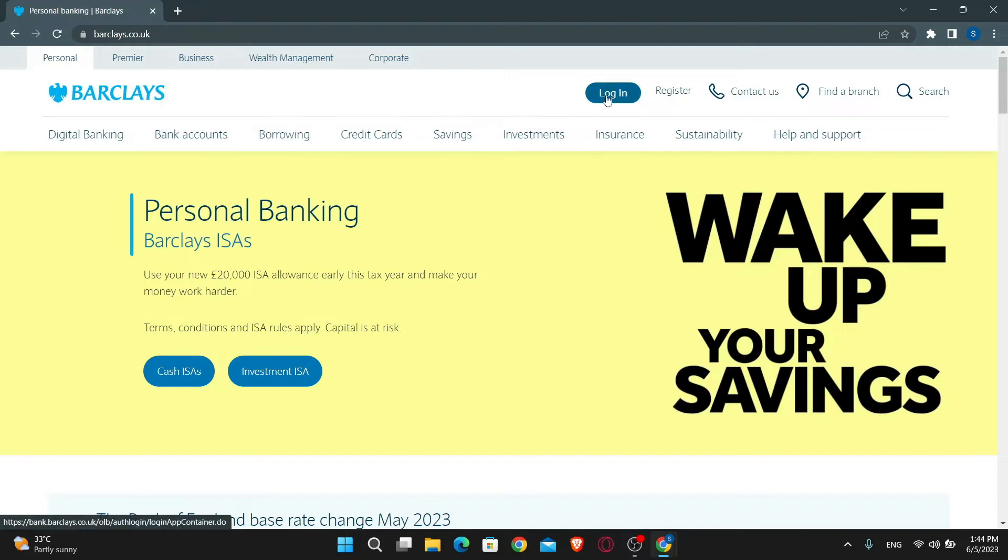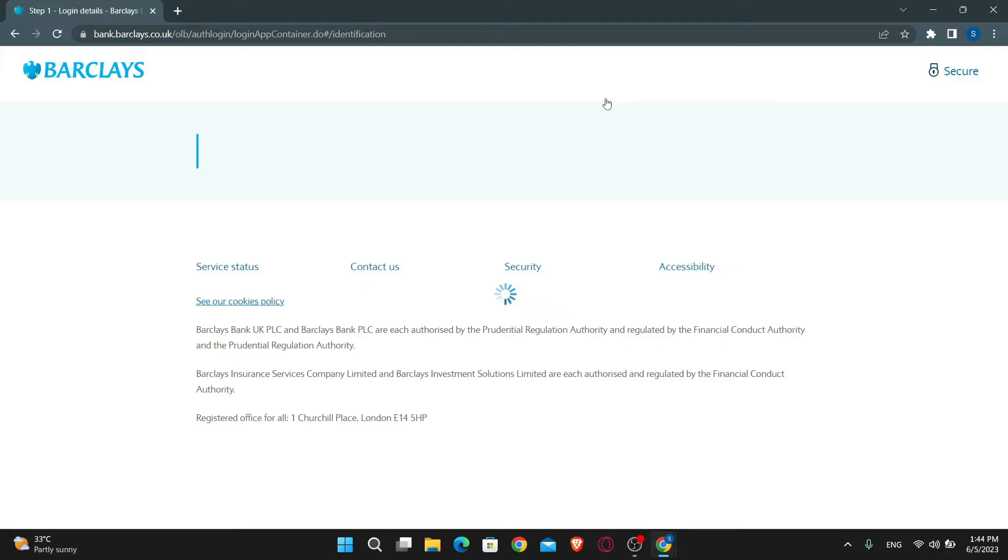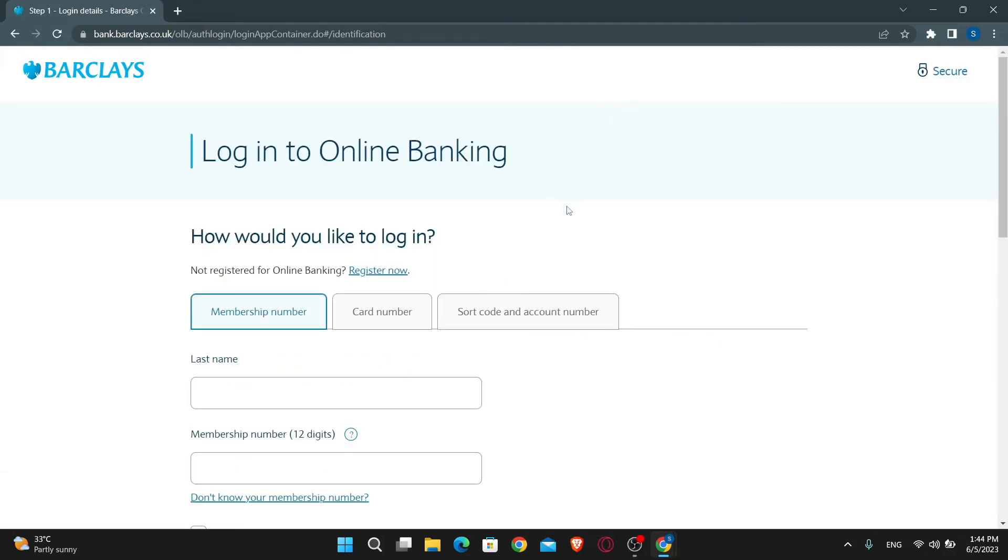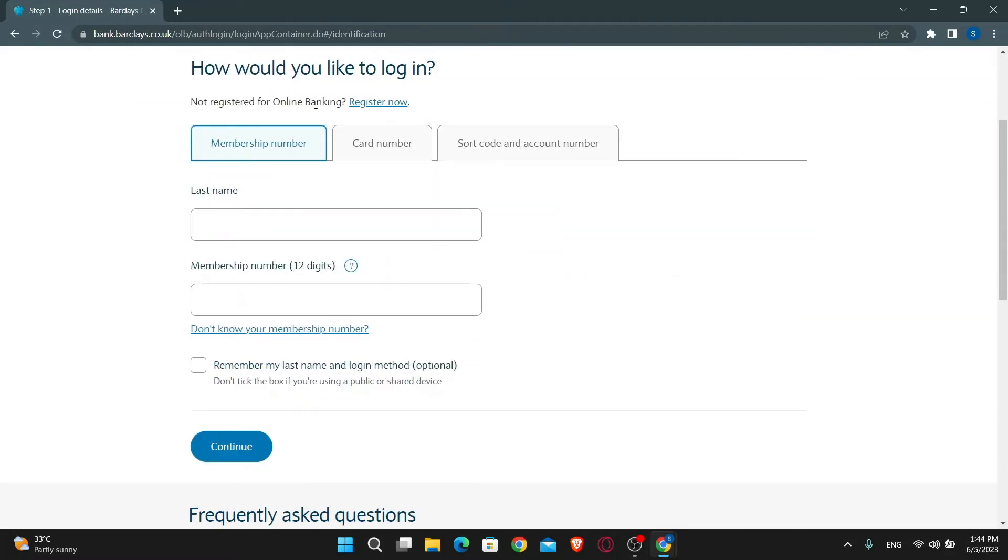Now just click on the login button at the homepage and you will be taken into the login portal. If you're not registered for online banking yet, you can click on the register now button.